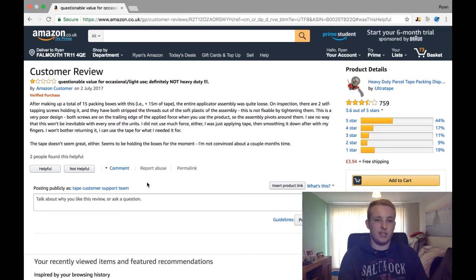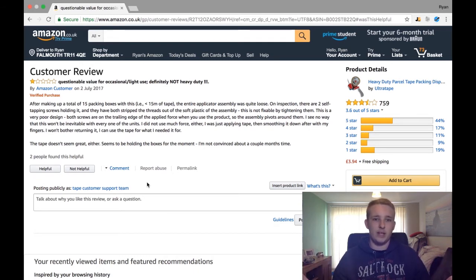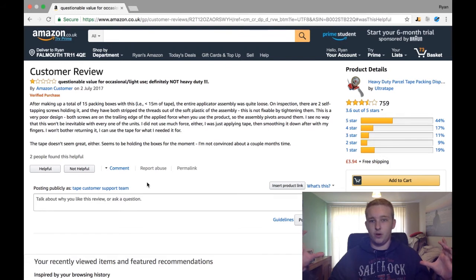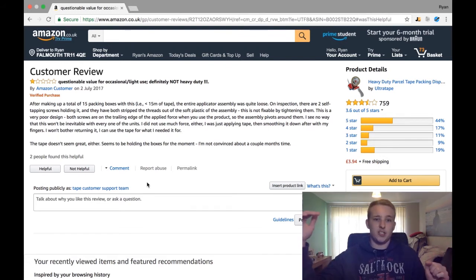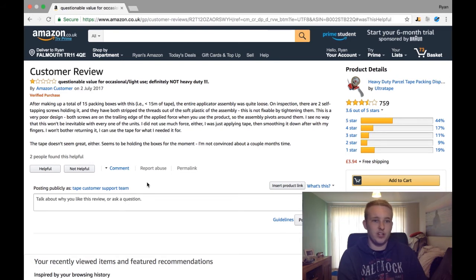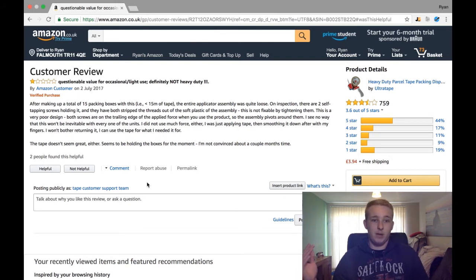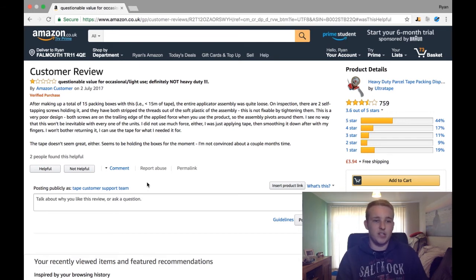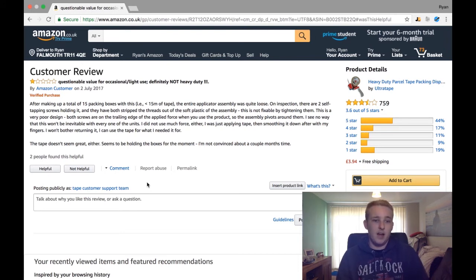This really helps when a customer is deciding between two similar products. They look at the reviews, then check the one-star reviews for bad points. If both products have the same issues but my product shows that the customer support team has replied to every single one — saying 'We're very sorry, please message us, we want to get this resolved' — that's going to be a massive influence on the buying decision.